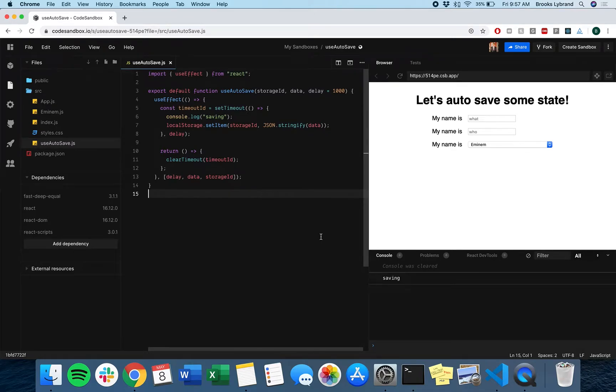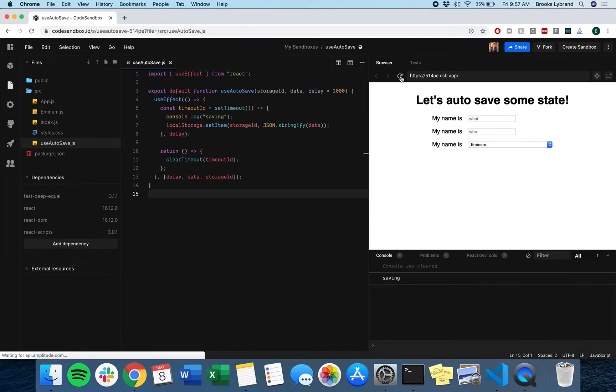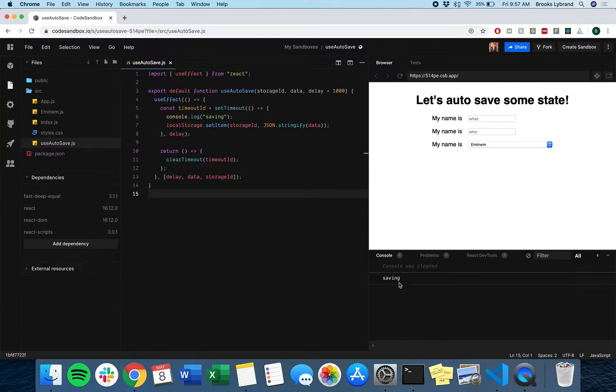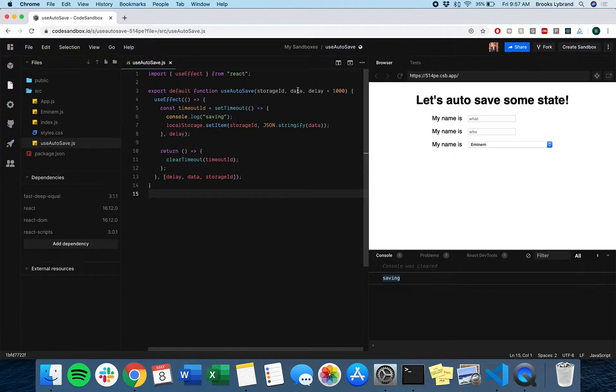We have an issue with our code, and you'll see it pretty immediately if you refresh. Saving shows up, so what that means is that the setTimeout is actually being called immediately.